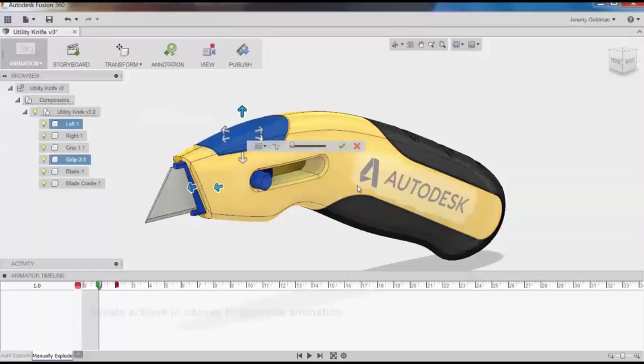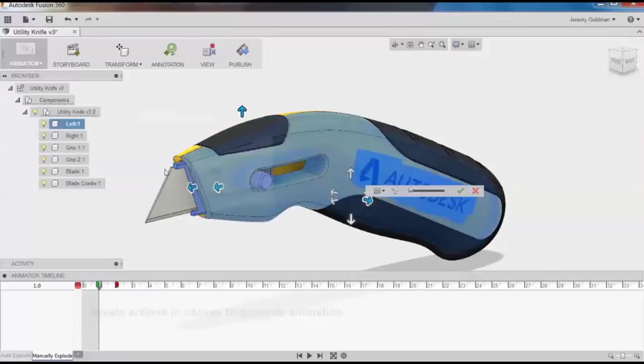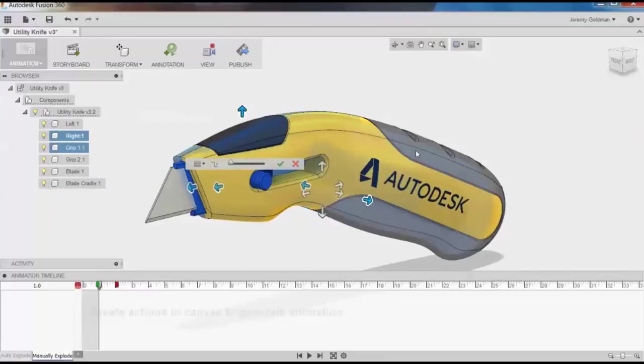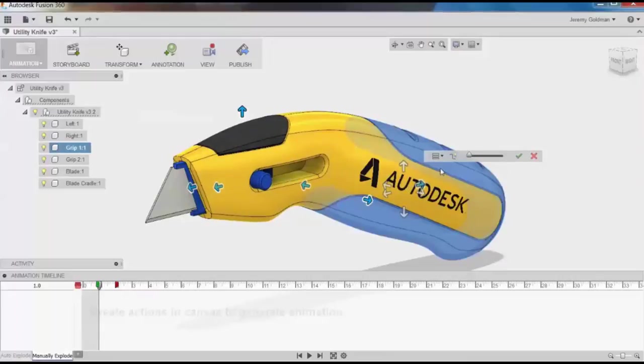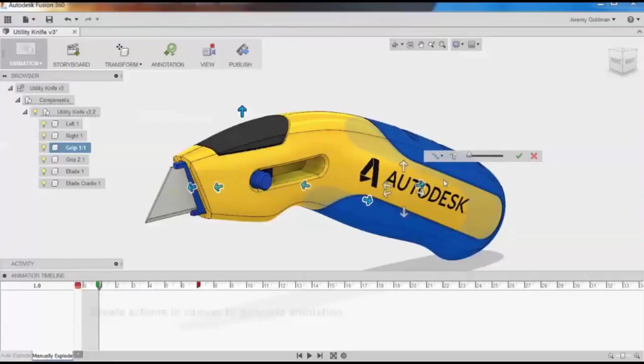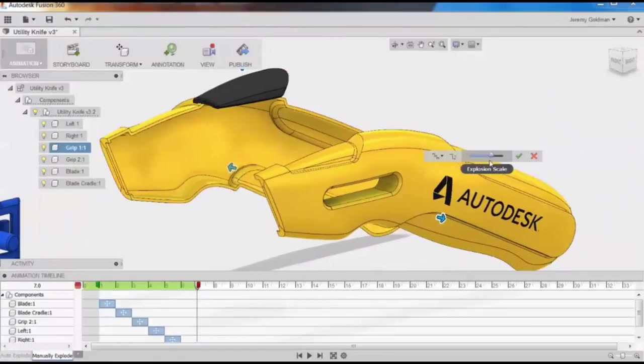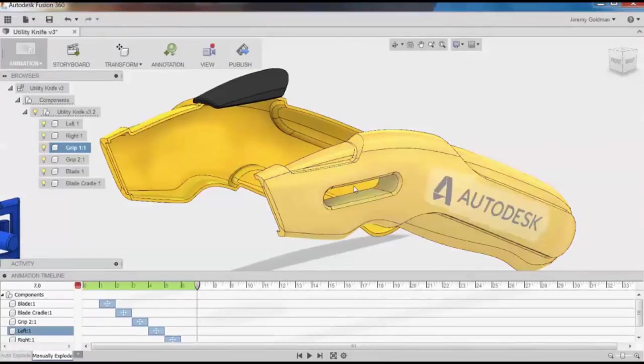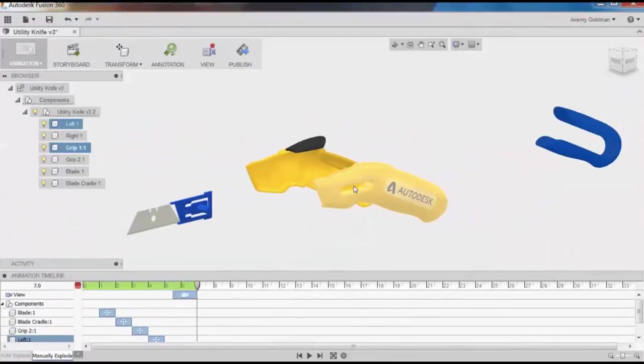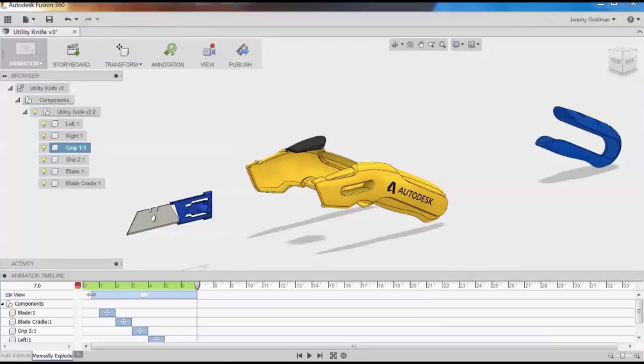Just like in Auto Explode, I can set the move animations to one step or sequential, and I can change all the animations in the timeline, just as before. I'll make this one a sequential explosion, and I'll change the explosion scale. Zoom out to change the camera. I can change the start and end times of the animations in the timeline.